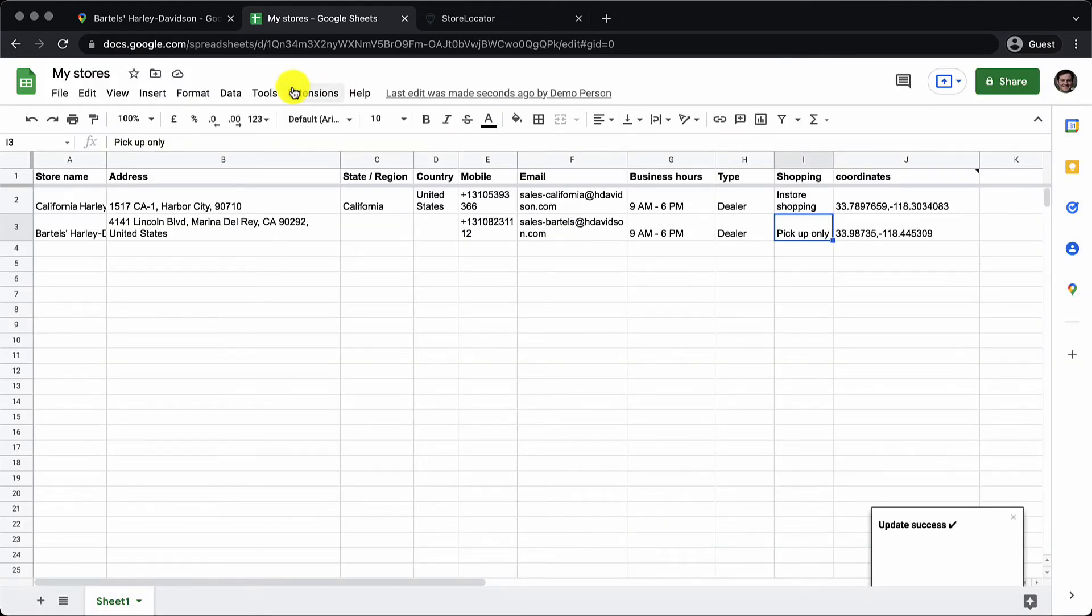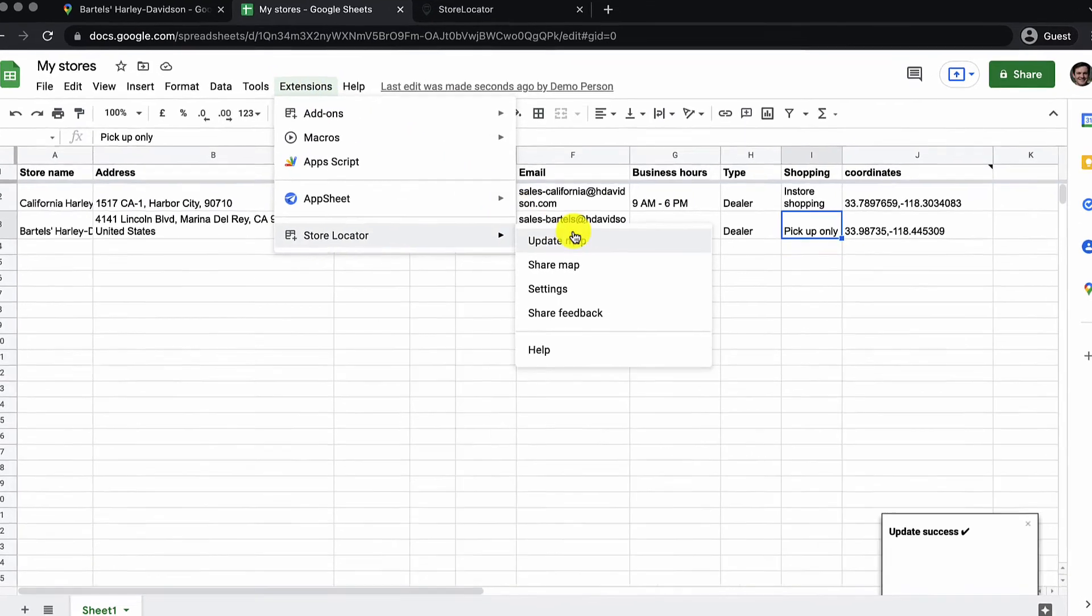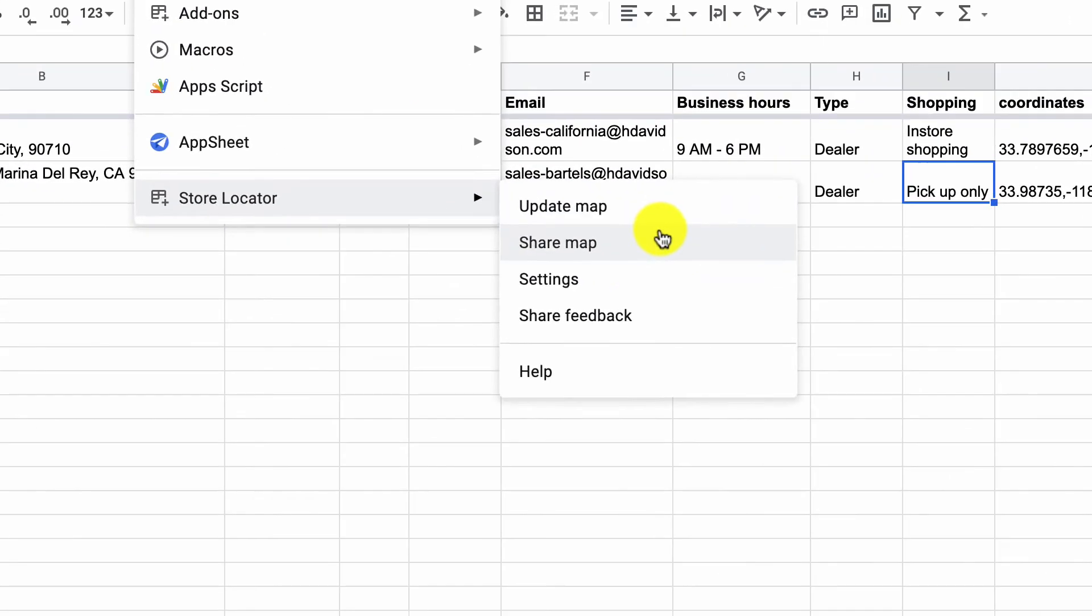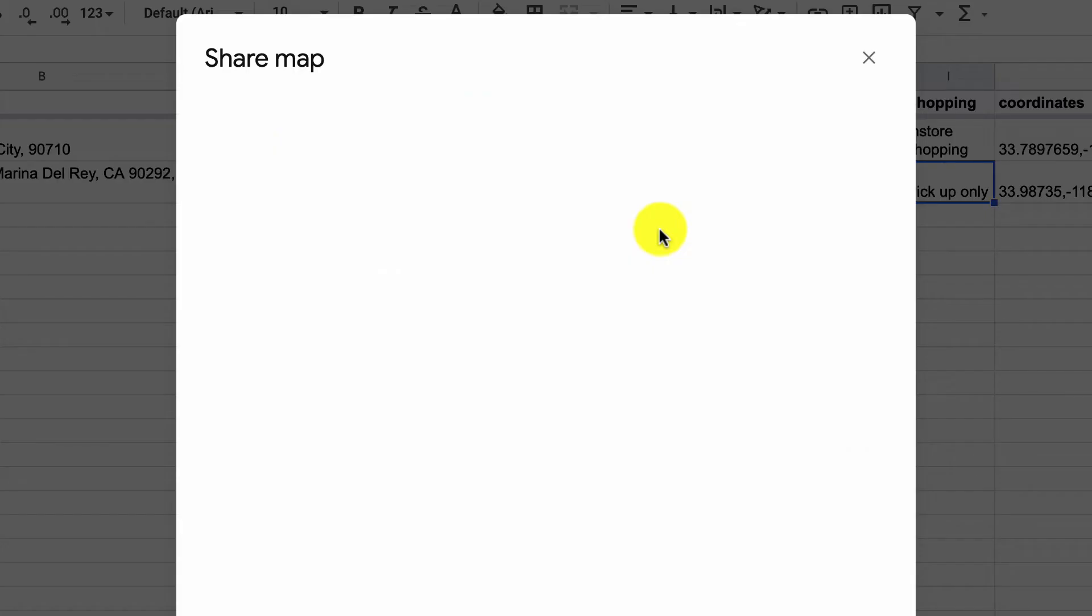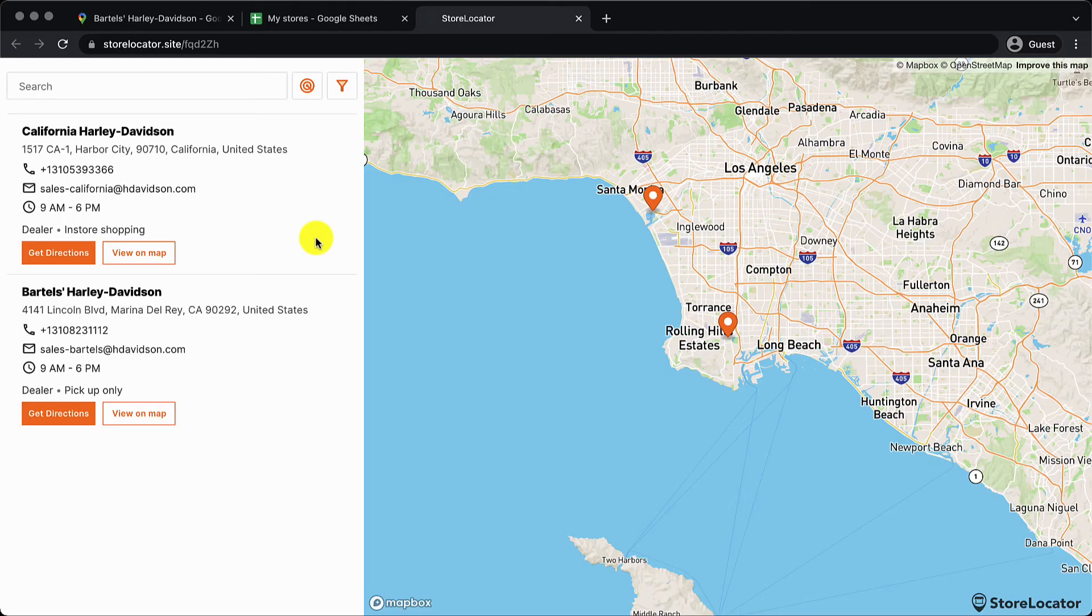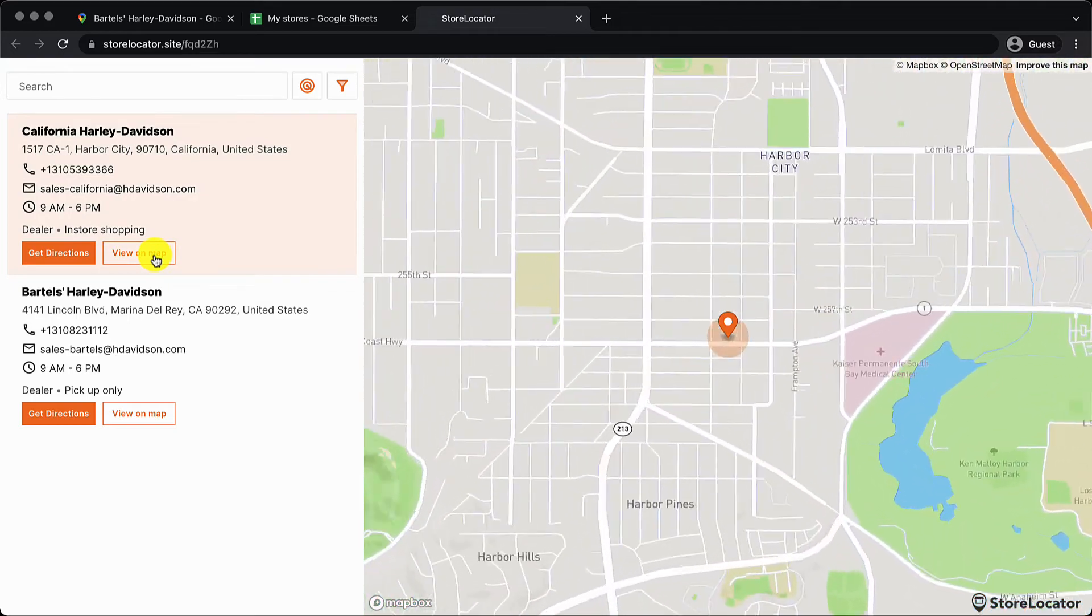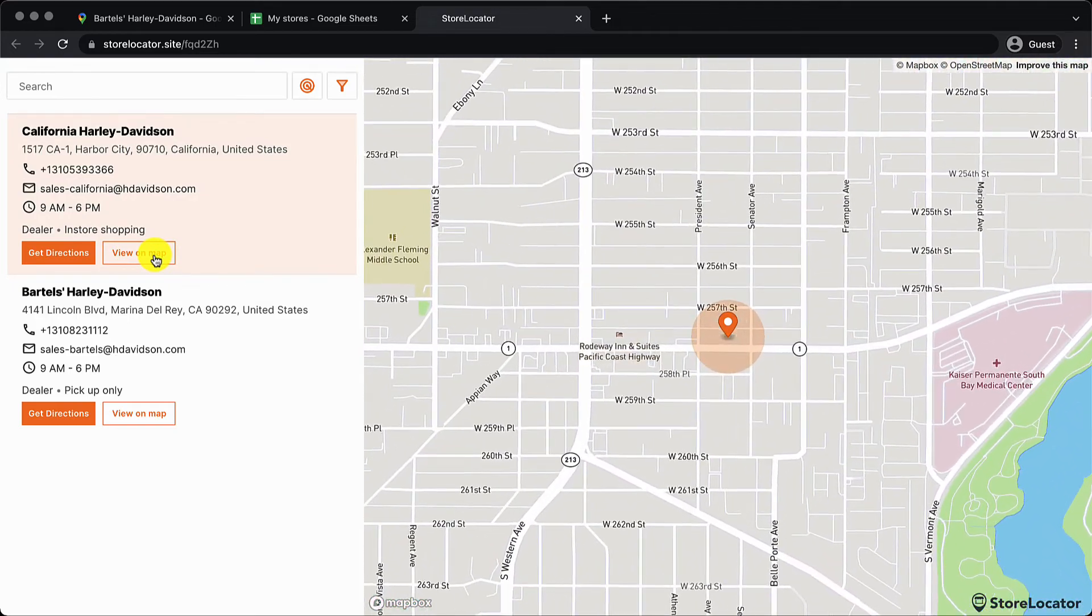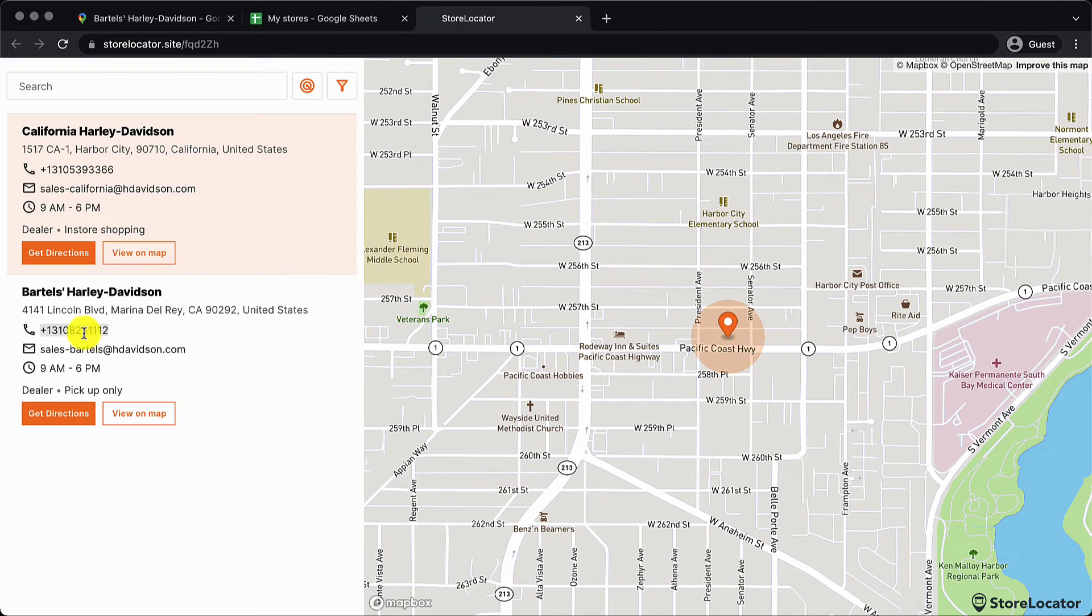Now I go to store locator and I click on share map and it opens up the map code. I can open the map. I can see that both the stores locations have been added. Clicking on view on map takes me to that location.